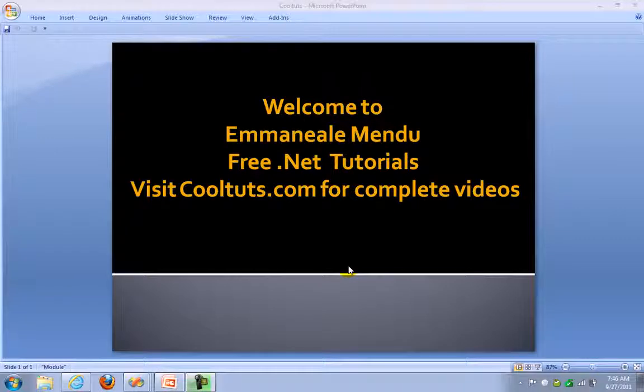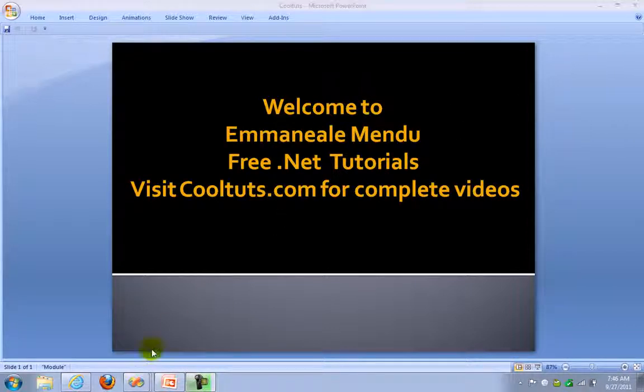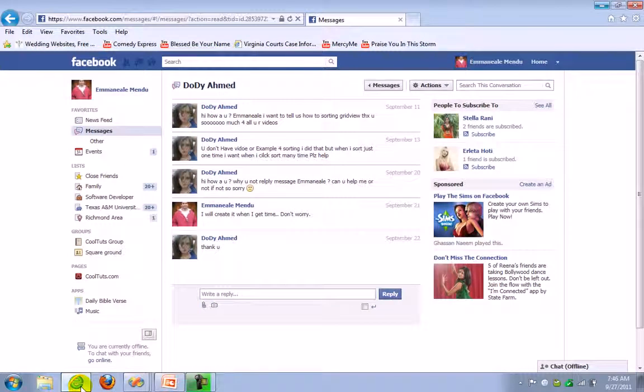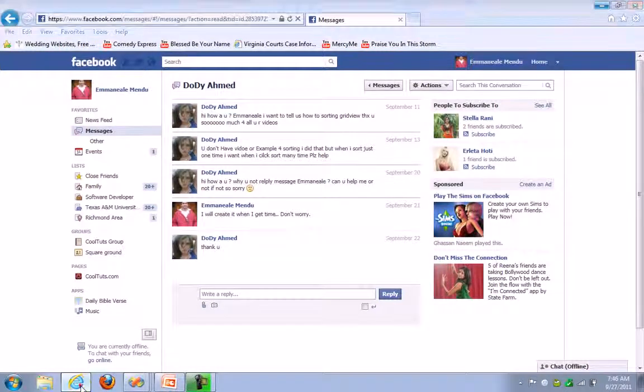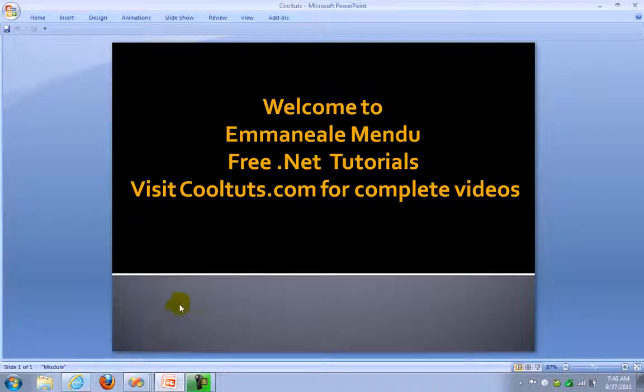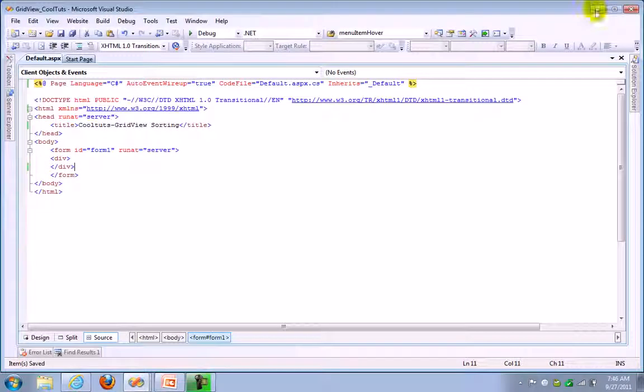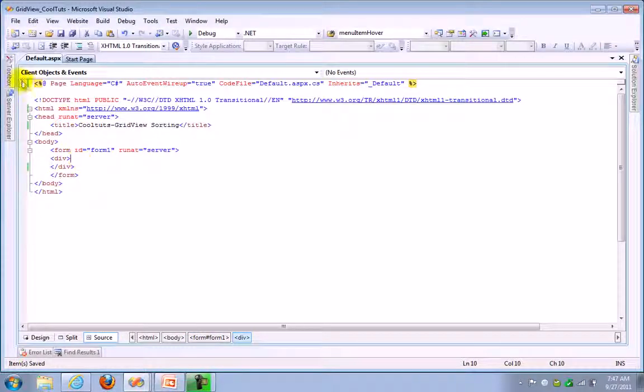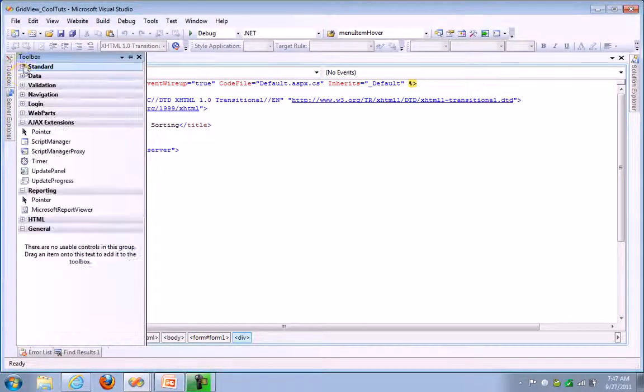Hello and welcome to FreeASPNet tutorials, this is Emanuel Mendu. In this video we will see a small example on GridView sorting. One of my users requested a sorting example, so I'm creating a sorting example for our users. Let's create a website here and let's drag and drop a GridView control.